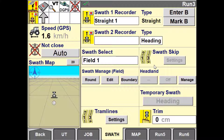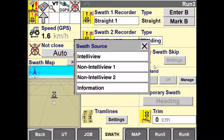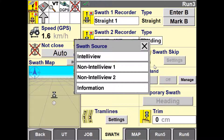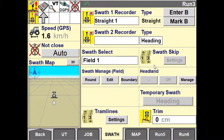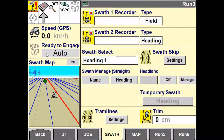When manually entering the latitude and longitude of an AB guidance line, the system will prompt you with the Swath Source window. This window gives you the ability to mimic line projection from competitive displays. Choose Intelliview or Pro 700 to follow the CNH line projection. Select Non-Intelliview or Non-Pro 700 2 to mimic the John Deere line projection, or select Non-Intelliview or Pro 700 1 to follow the Trimble line projection. This is a unique feature that allows the CNH display to operate efficiently in mixed fleet operations, as not all guidance lines are projected in the same way.